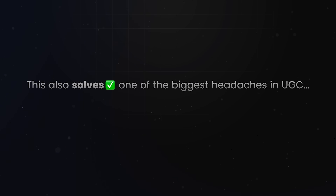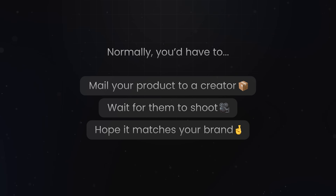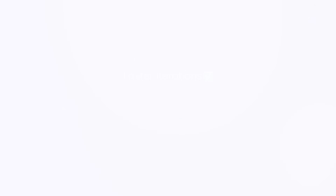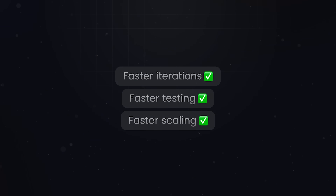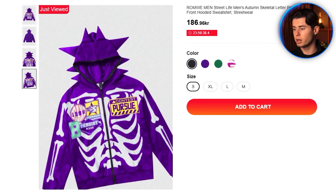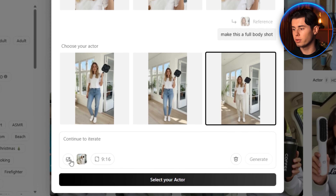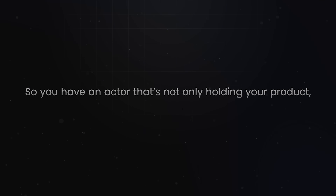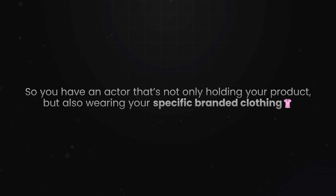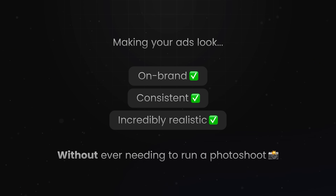This is incredibly powerful because you can instantly visualize your product being used by different types of actors without needing to ship it out to multiple creators. It solves one of the biggest headaches in UGC — logistics. Normally you'd have to mail your product, wait for the creator to shoot, and hope it matches your brand. Here you see your product in action instantly, meaning faster iterations, faster testing, and faster scaling. And you don't have to stop at products — you can do clothing too. I've got a hoodie with a very unique design; I'll upload the photo, type 'she is wearing this hoodie,' and the AI generates a super realistic result — you can even see her hair tucked into the hood, fitting naturally. So you have an actor holding your product and wearing your specific branded clothing, making your ads look on-brand, consistent, and incredibly realistic without ever needing a photo shoot.